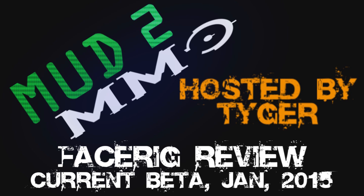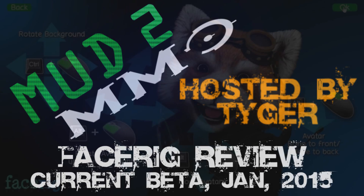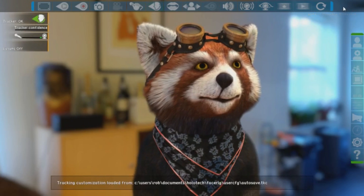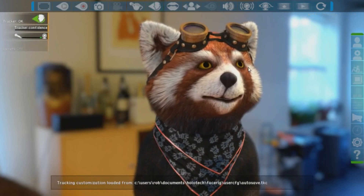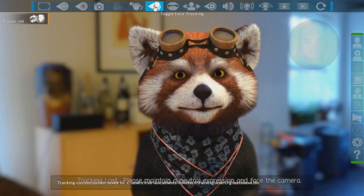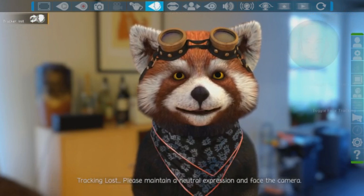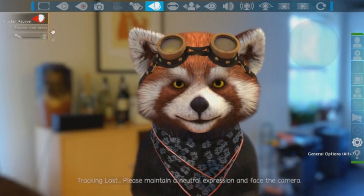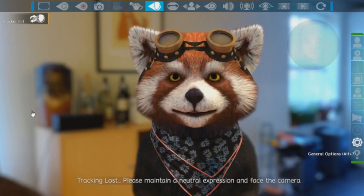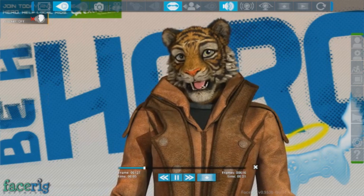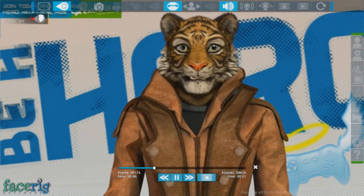FaceRig is a program by Holotech Studios. It's still in beta, however the beta is impressive enough to warrant a real review of the software as a whole. Keep in mind FaceRig is still in development, so some stuff may change from when I'm talking about this in January 2015 by the time you see this. This is just a very quick overview of the software currently.